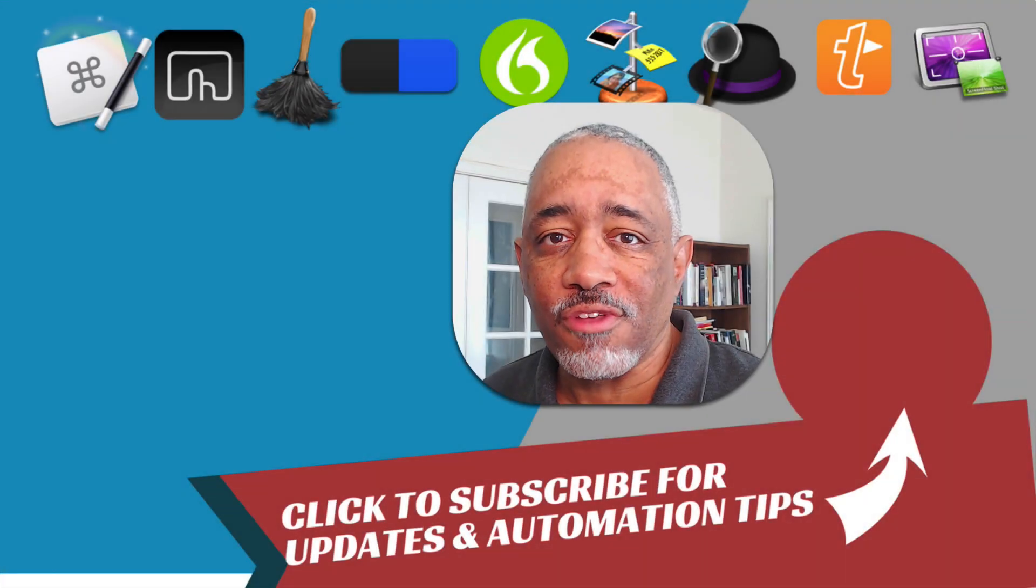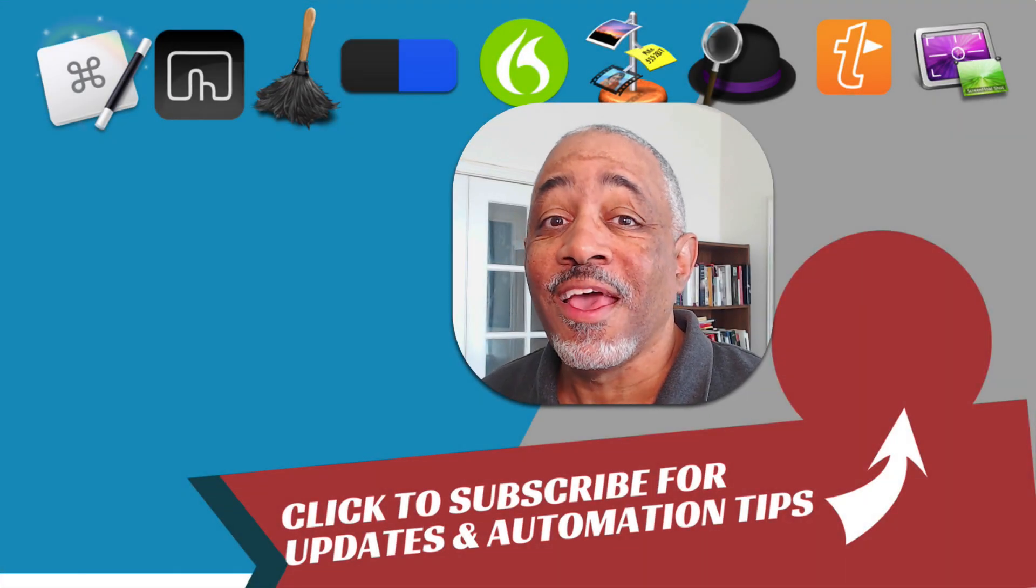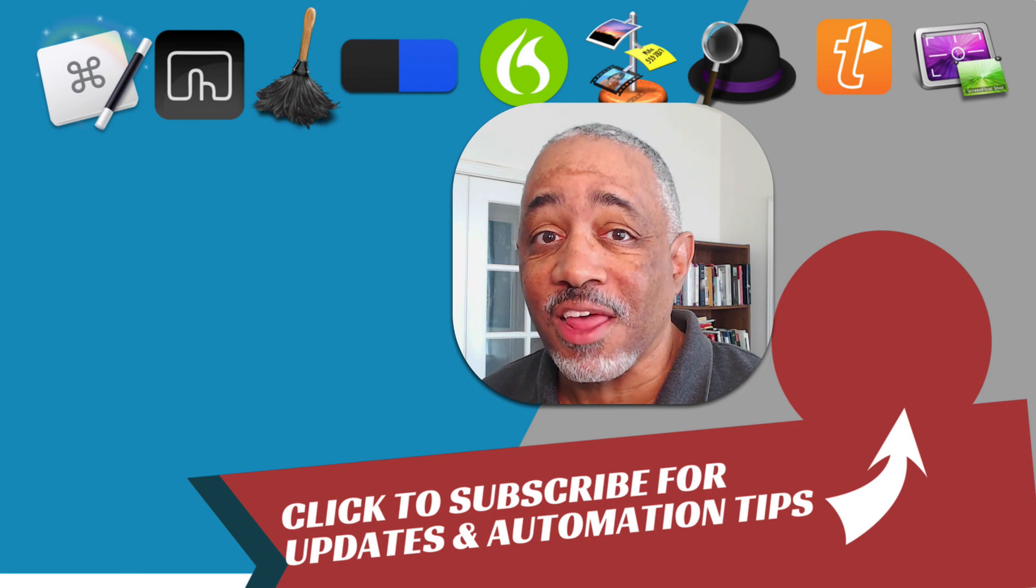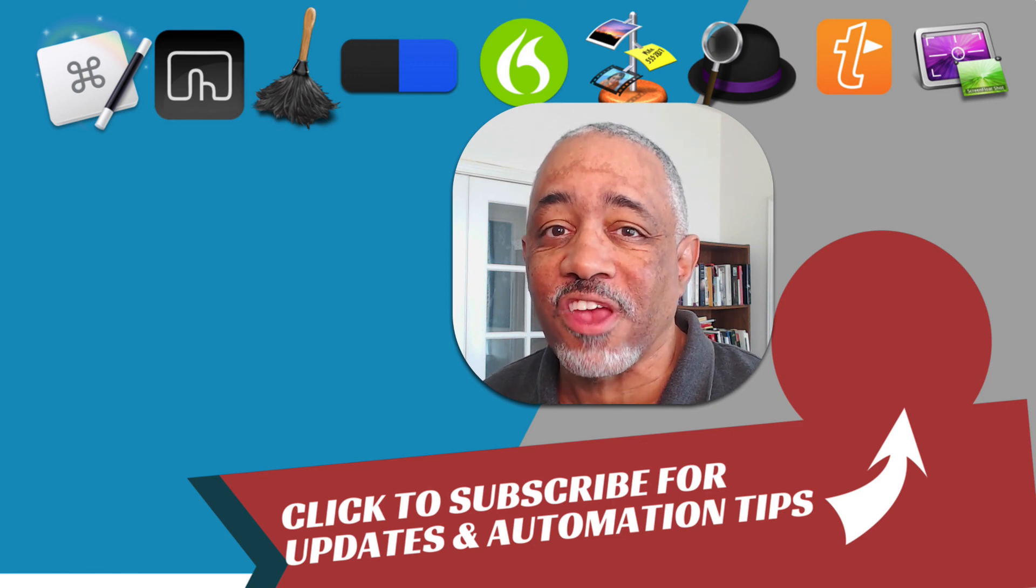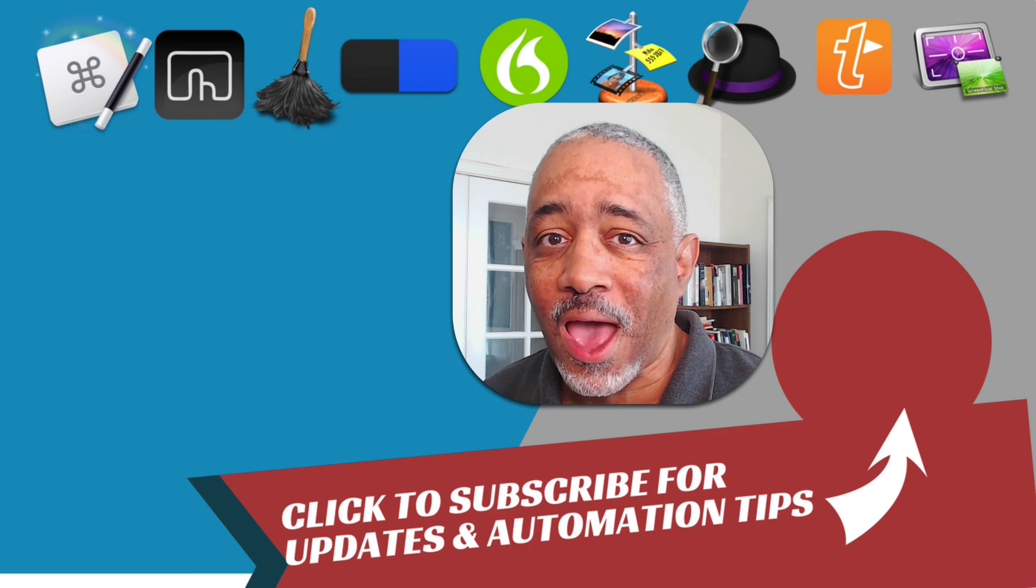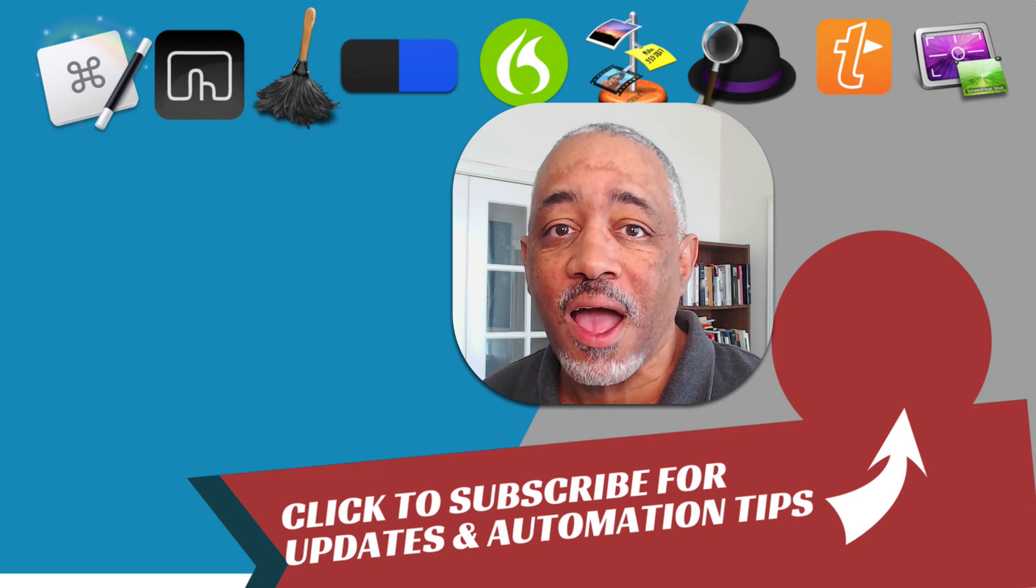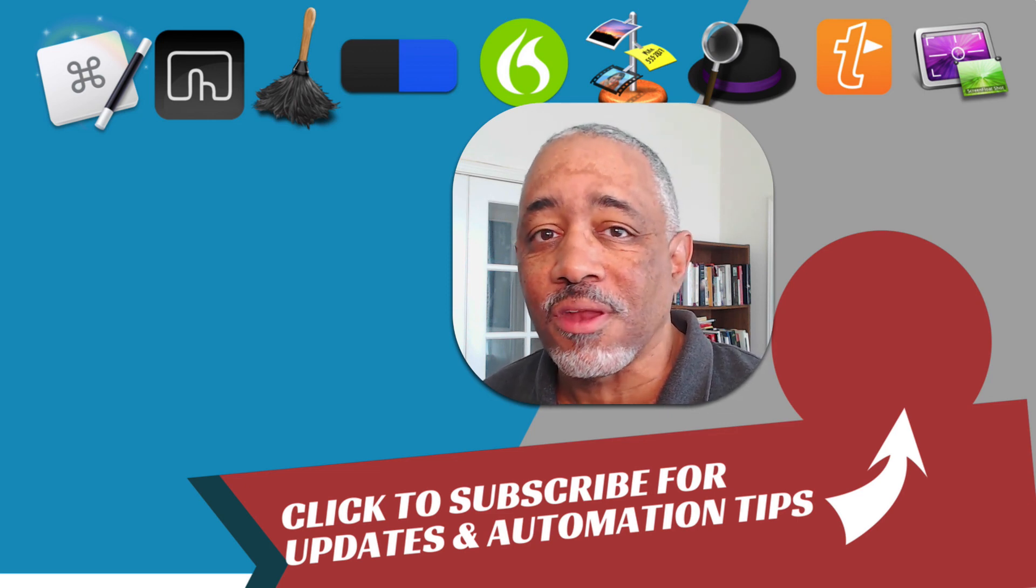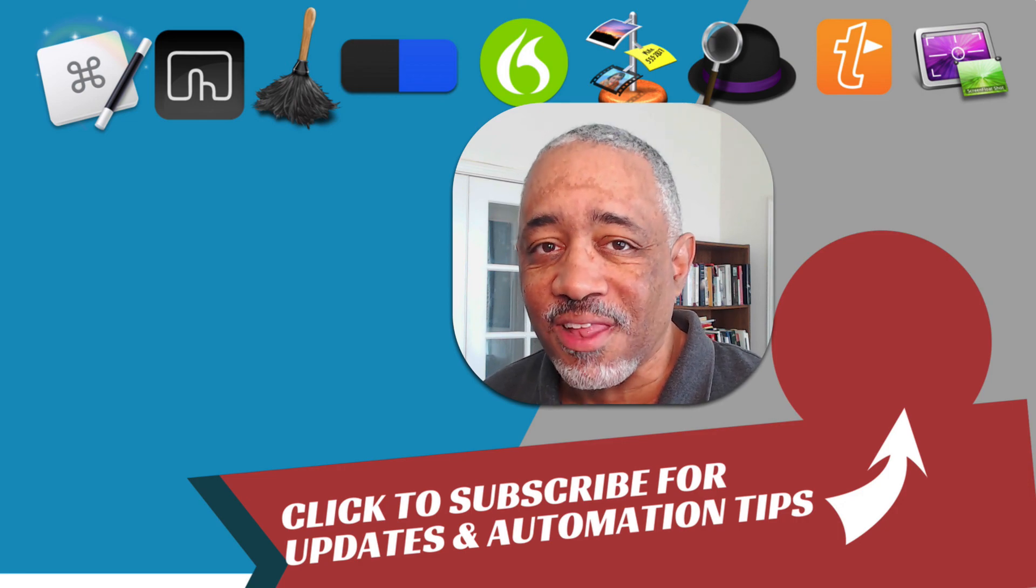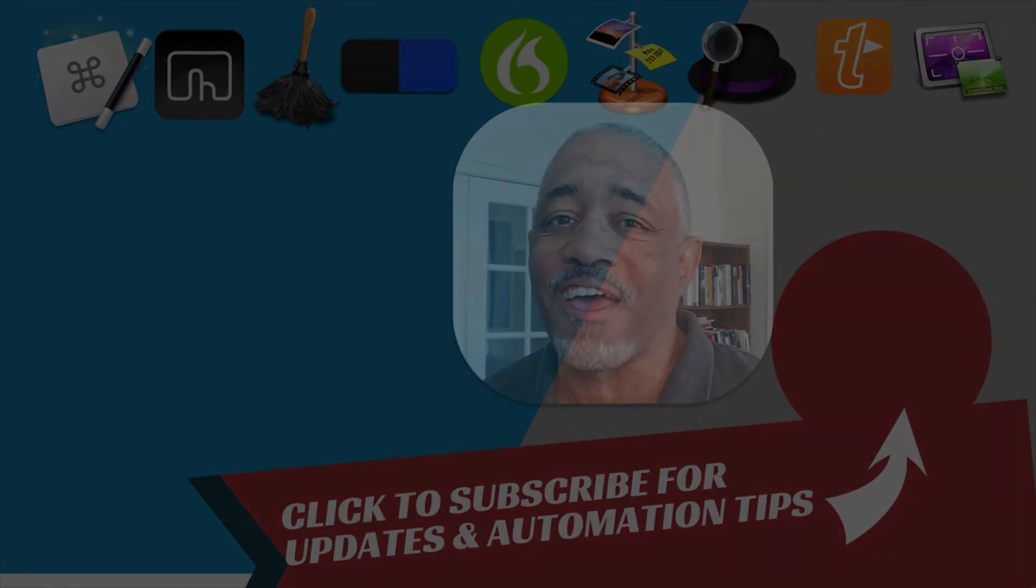That's it for this episode of Mac Automation Tips. Let me know if you like this video by clicking that like button below, I really appreciate it. If you're new to my channel, be sure to subscribe because that lets me know you want more content about Mac automation and Mac productivity. Thanks for watching and I'll see you next time.